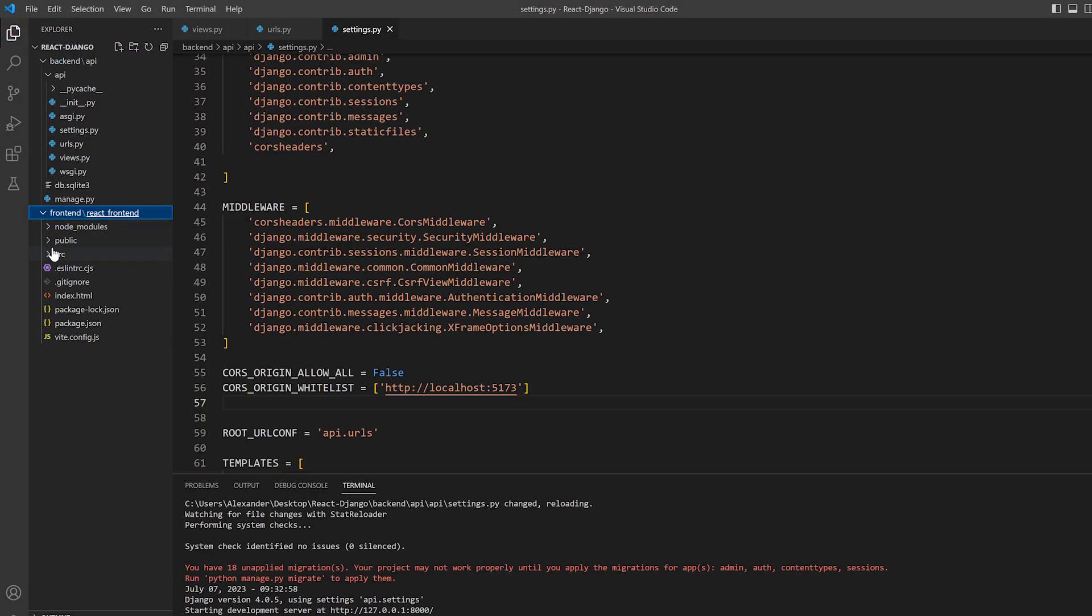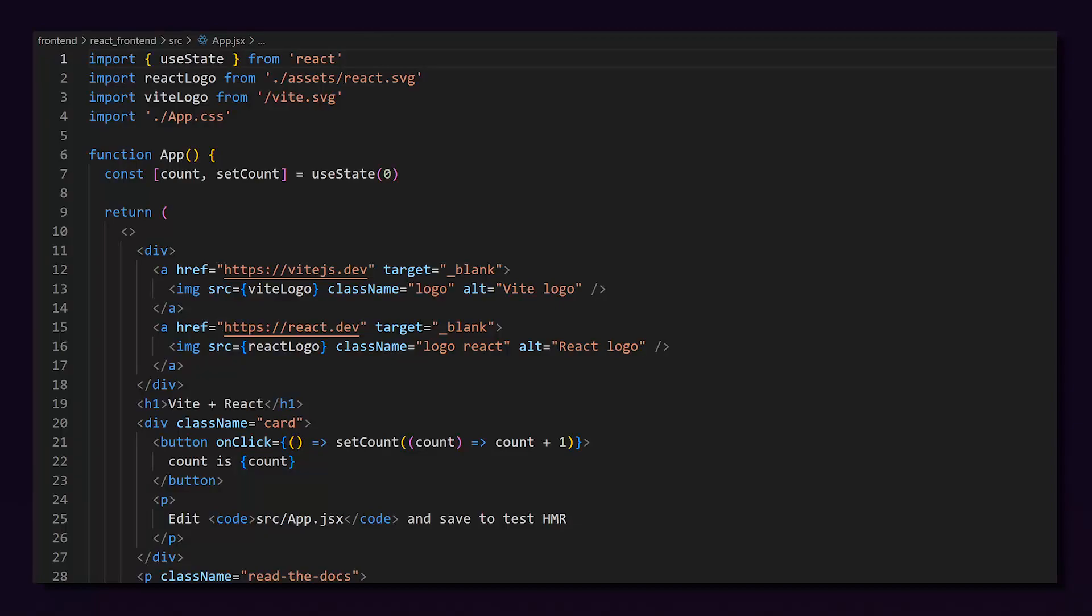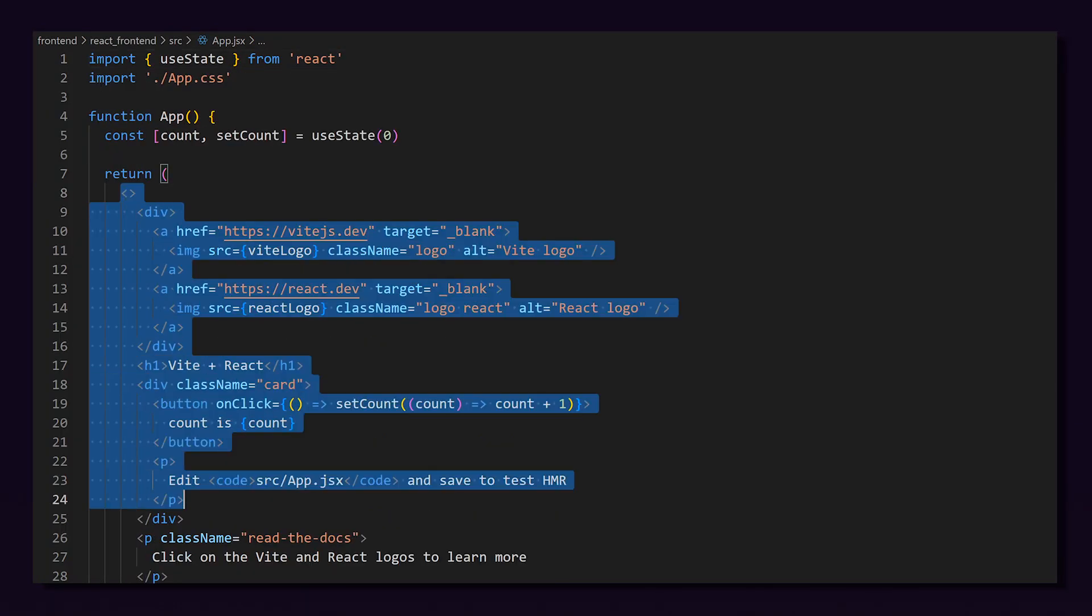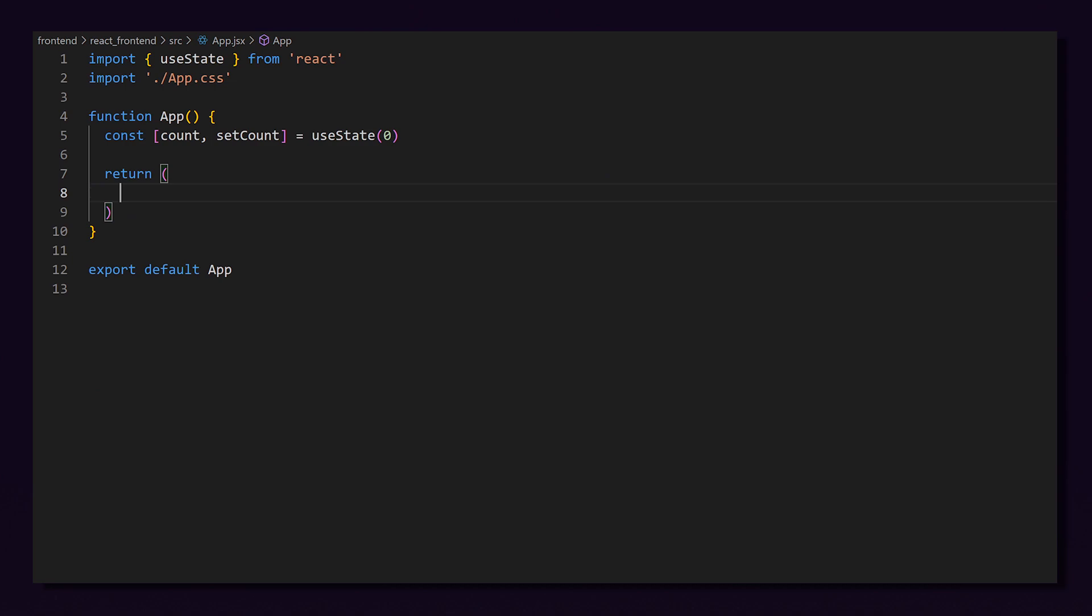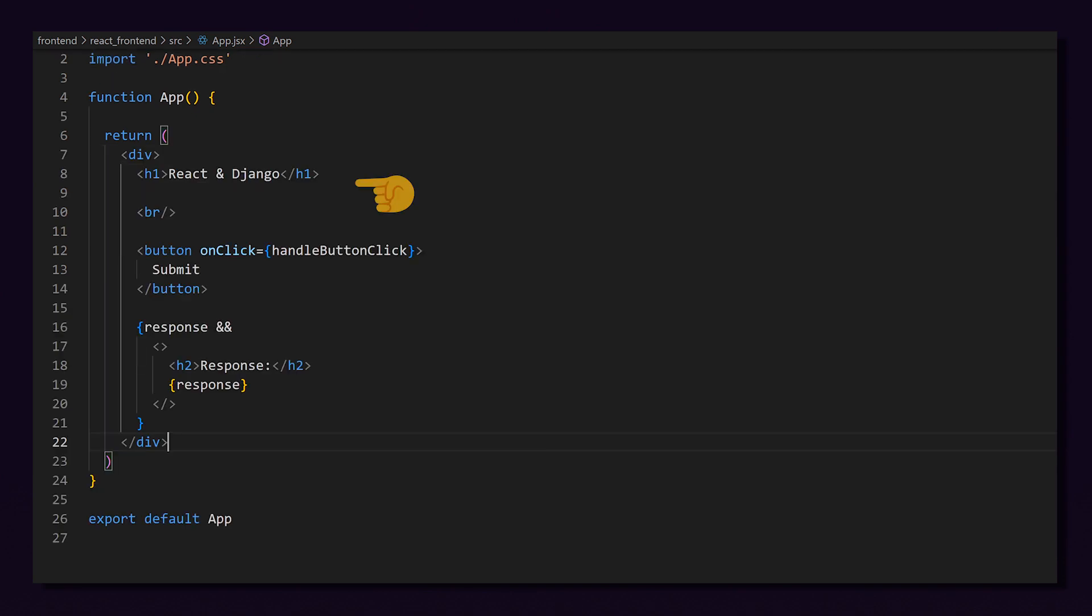So now the fun can actually begin. Let's go to app.jsx and we're going to delete all the imports except useState and the stylesheet. I'm also going to delete everything inside the return function. Now in our return function, we need to create our frontend page. We will simply have a heading and a button. Then we will use some conditional rendering to render our response if we have one.